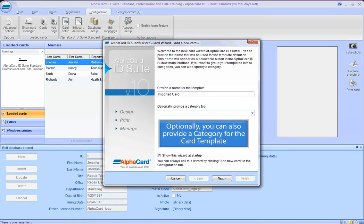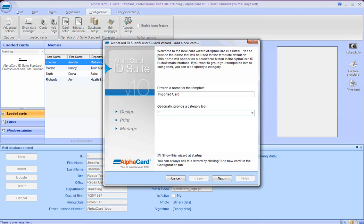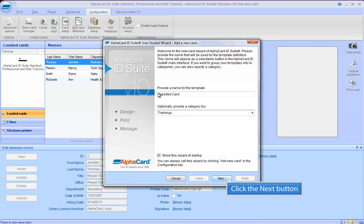Optionally, you can also provide a category for the card template. Click the Next button.